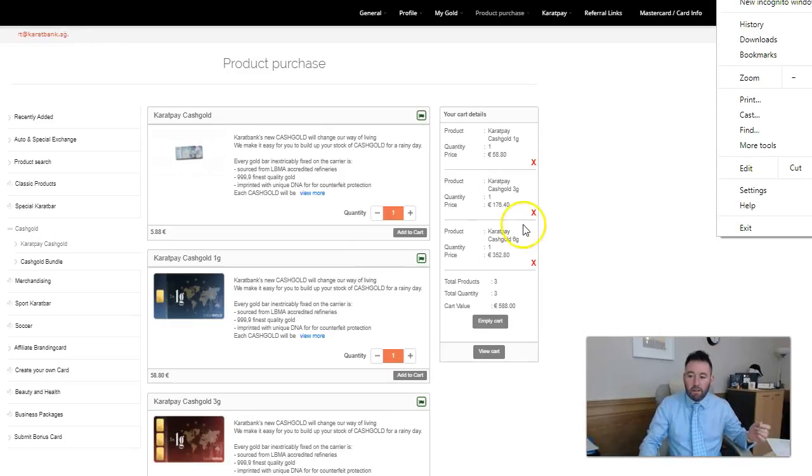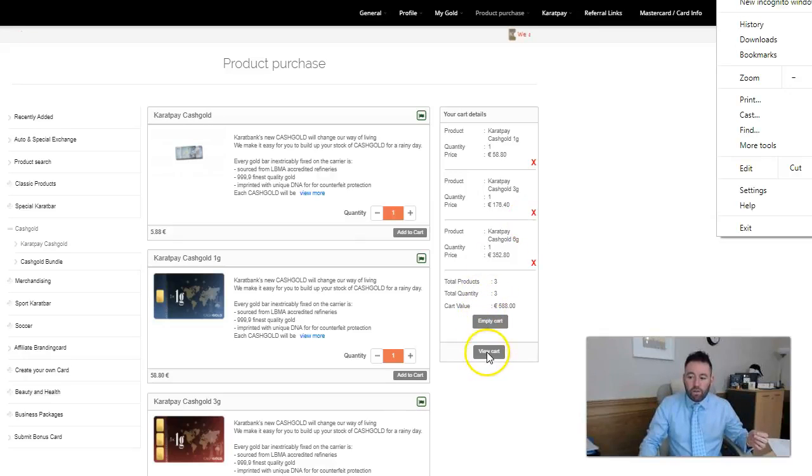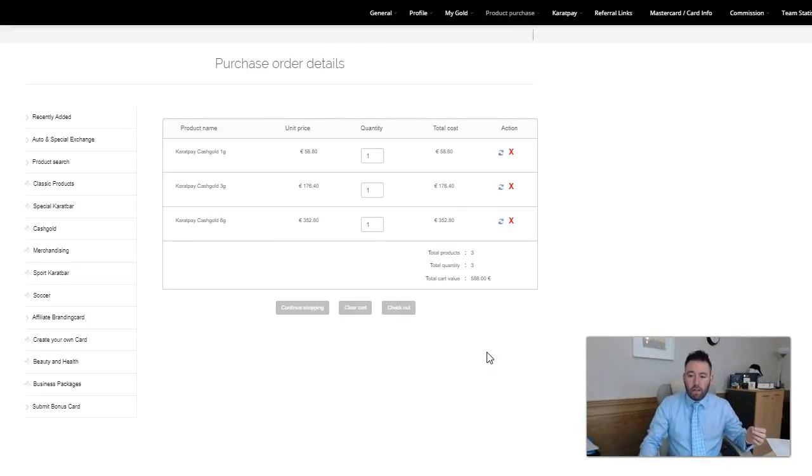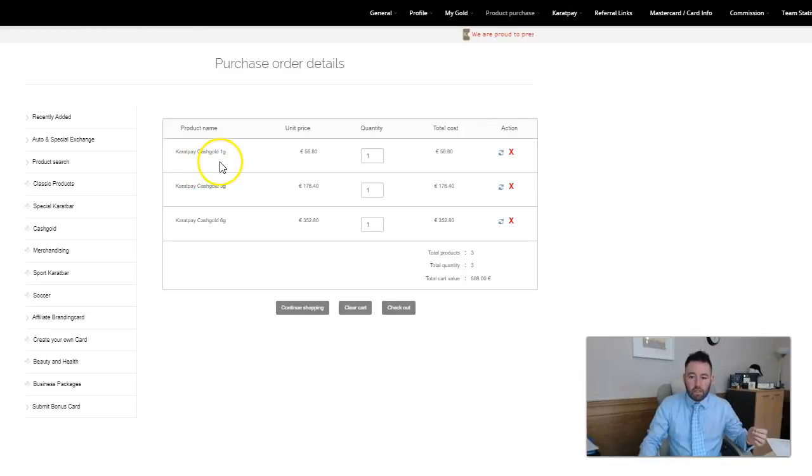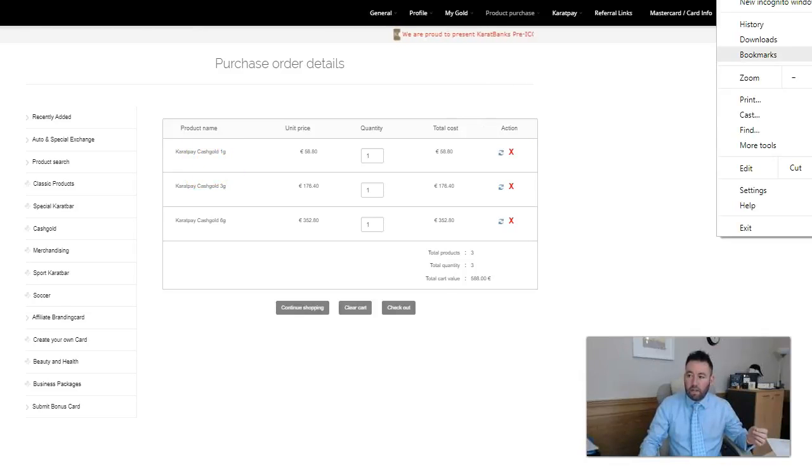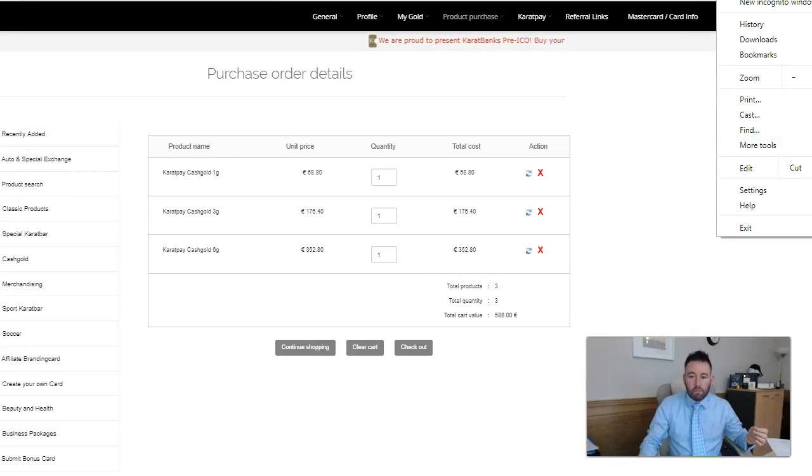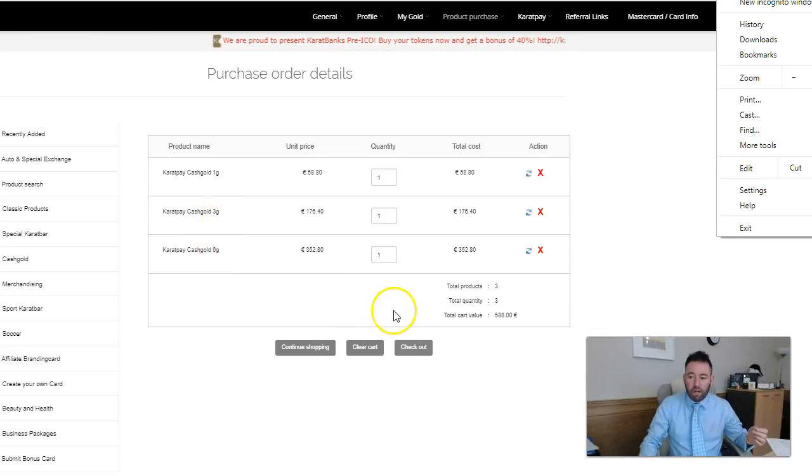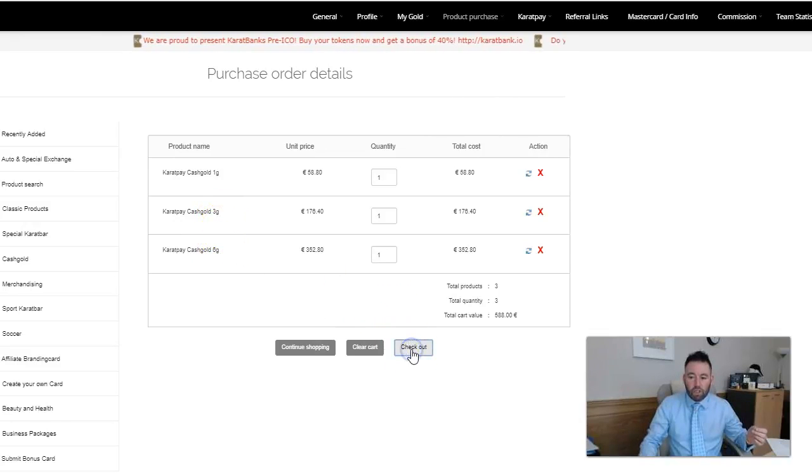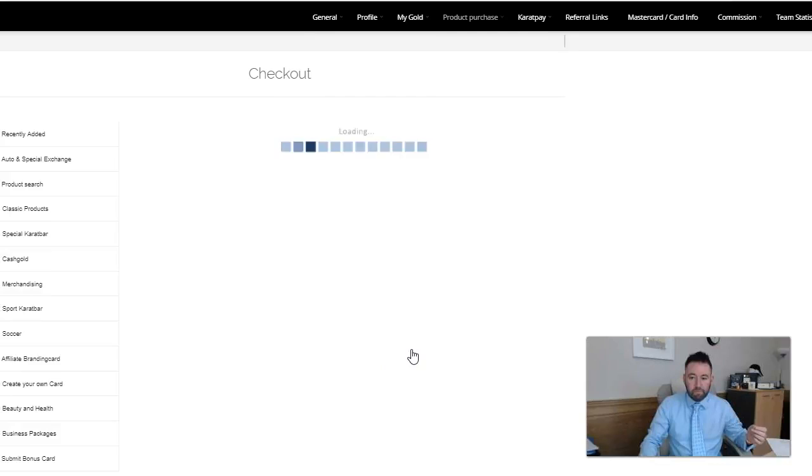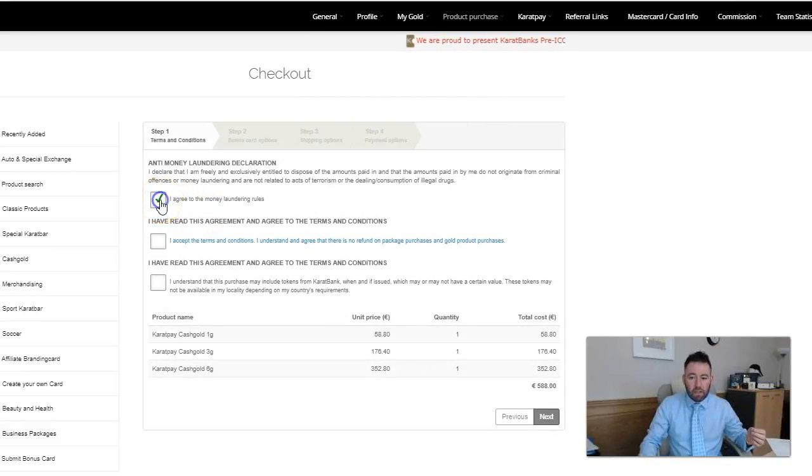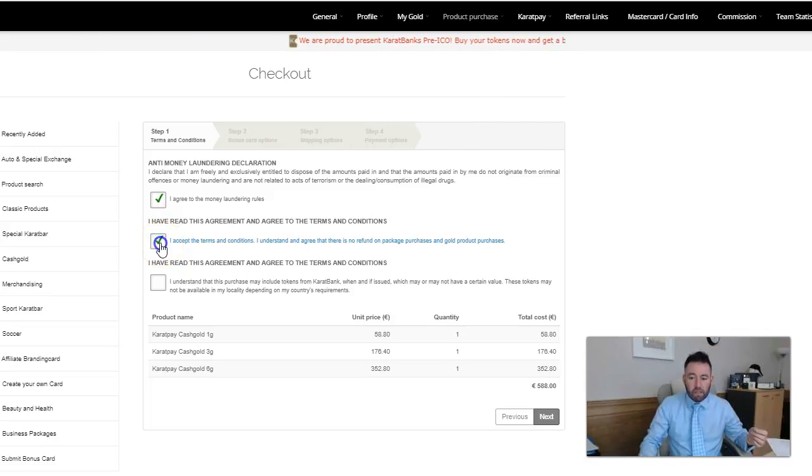We'll make this a little bit bigger now. We're going to view cart and now we'll have the three different amounts in there. We see the 1 gram cash gold there, the 3 gram and the 6 gram cash gold. I simply go to checkout, really quick, really easy.